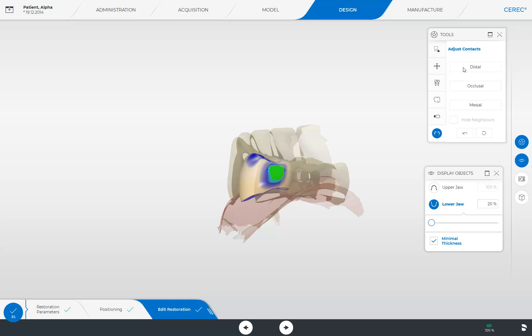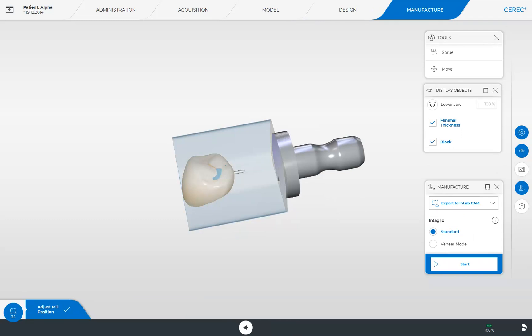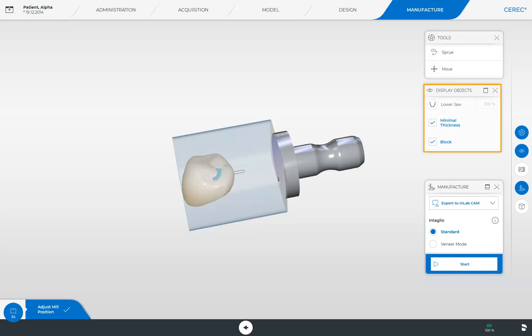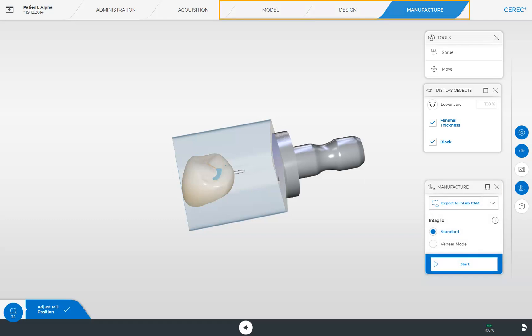Finally, we go to the last phase, the Manufacture phase. This phase also offers tools for correcting the sprue location or moving the restoration in the block. You can also display the lower jaw again or blank out the block. In the Manufacture window, we can determine whether the restoration will be manufactured by a connected grinding and milling unit, or whether it should be exported into the InLabCAM software. During the model, design, and manufacture phases, it is also possible to send the case data to a partner lab via our CEREC case center portal.